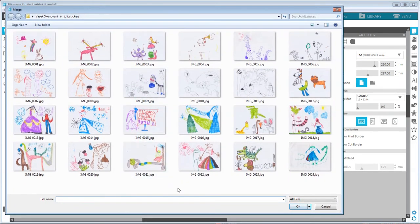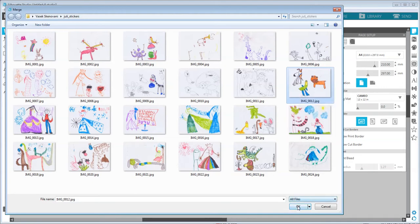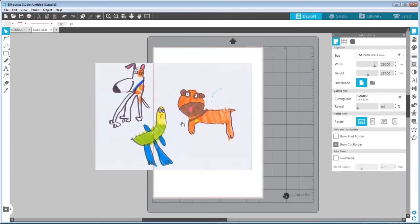Some of those images will work perfectly fine and some will not. What you're looking for is an image or a piece of the image that has plenty of space around each element. For example, this one has three different dinosaurs very close to each other — we'd have a hard time separating those. Whereas here we have two different dogs and maybe a parrot with a little bit of space around the individual characters, so this one will work perfectly fine.